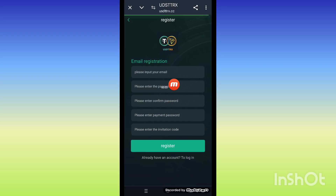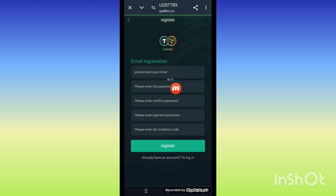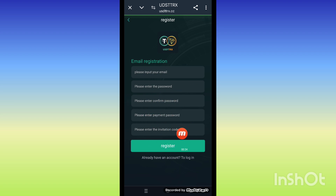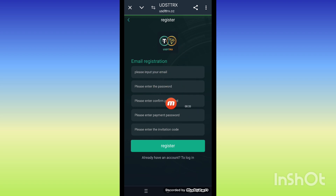Welcome guys, today I introduce you to the new platform USGT mining platform. The name is usgtrx.cc. This is the interface. First of all, I'll tell you how to create your account. With the help of an email address, you can put your email address and confirm, enter the password and again confirm the password, and payment password which you can use for payment and withdrawal, then submit. Register now and also enter the referral code. I'll provide the link in the description.